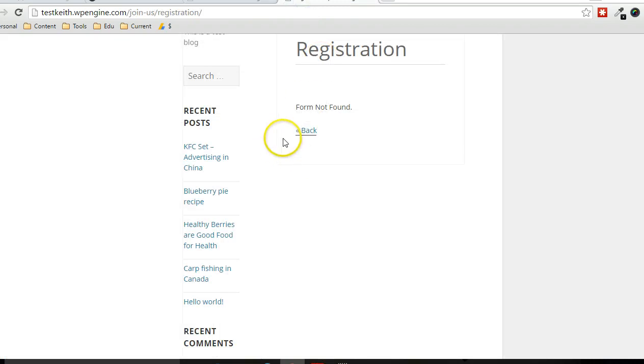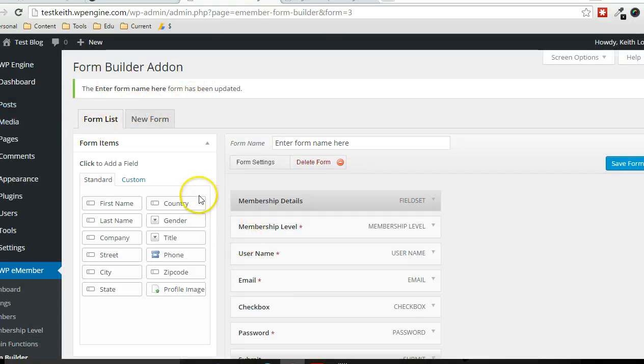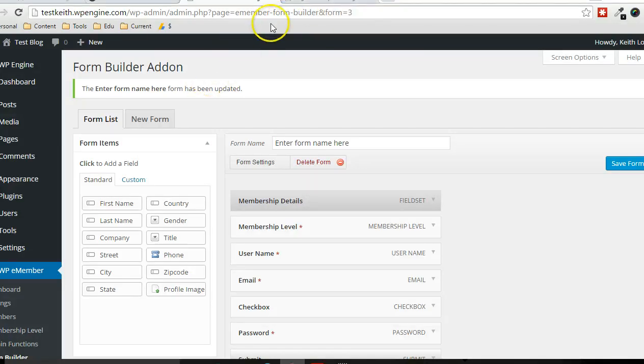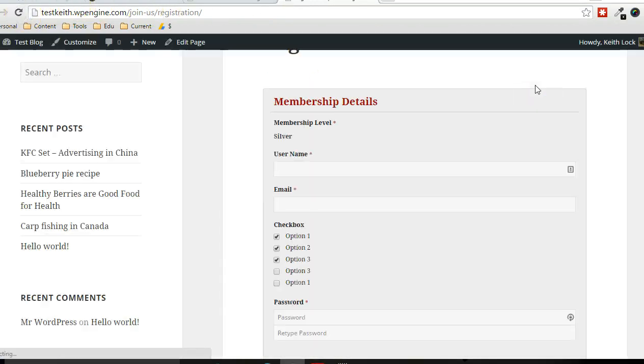So as you can see, the registration form no longer exists only because I called this page immediately after activating the form builder add-on. And so then the plugin was looking to the form builder add-on for the form. So it didn't exist at the time. So now when I click on refresh, the form will show up.